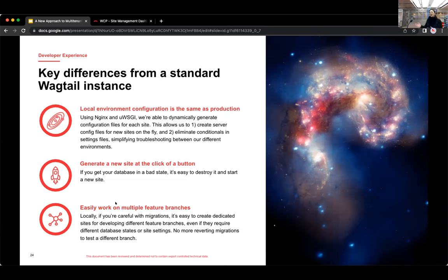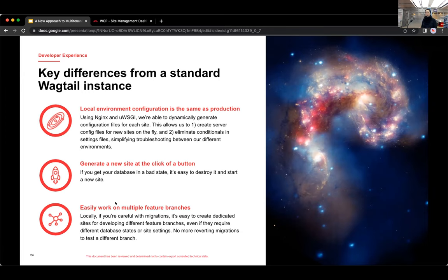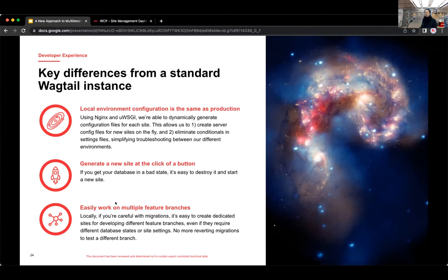And another key difference between our multi-site platform is that we can spin up a site quickly. So at the click of a button. So this has been helpful for onboarding users, but it's also really helpful for developers. So that means if you get your database, your local database in a bad state, you can quickly just spin up a new site and destroy the old one. And on top of that, you can spin up as many sites as you want locally, which leads me to my next point where this then allows you to work on multiple feature branches simultaneously.